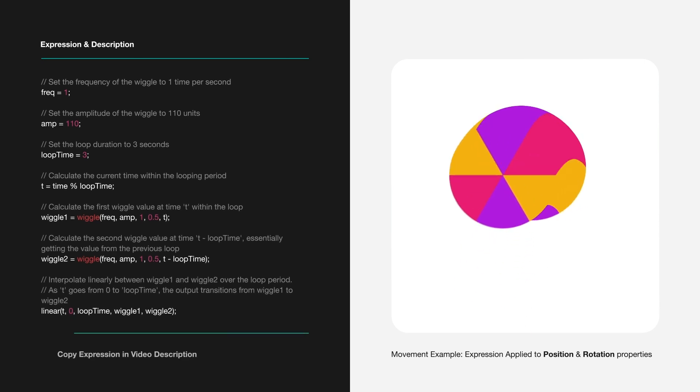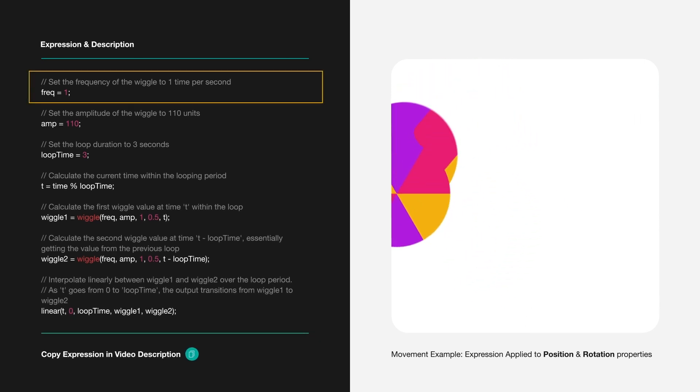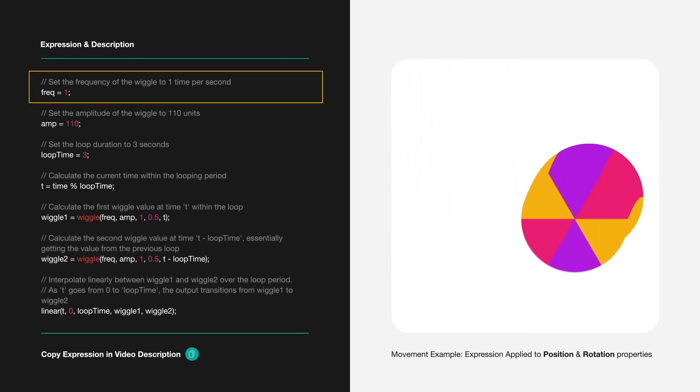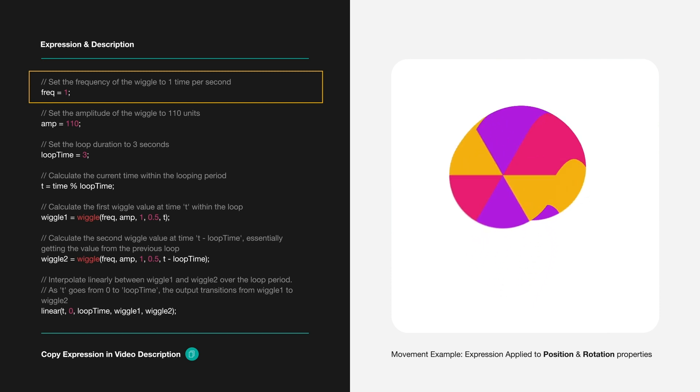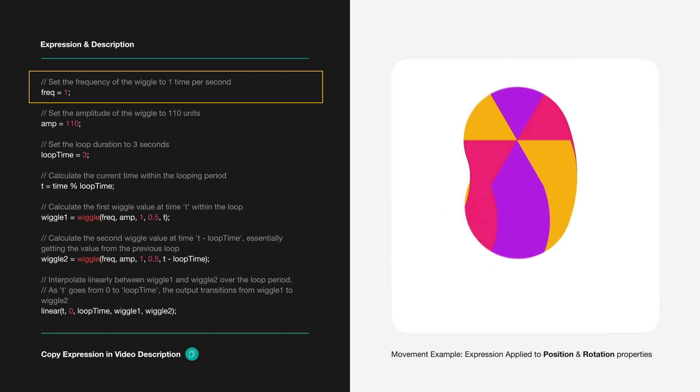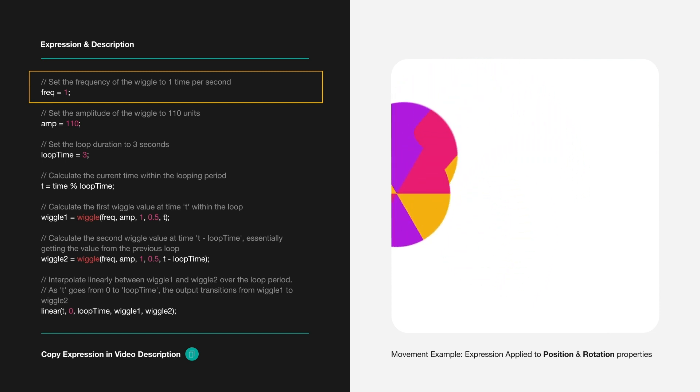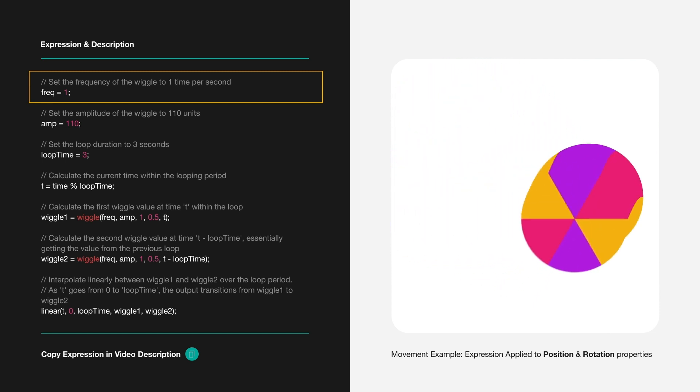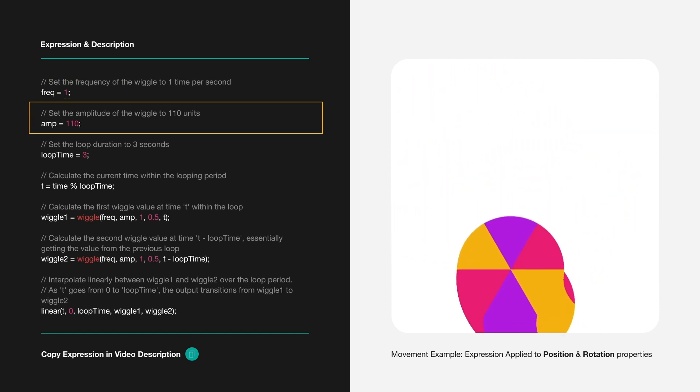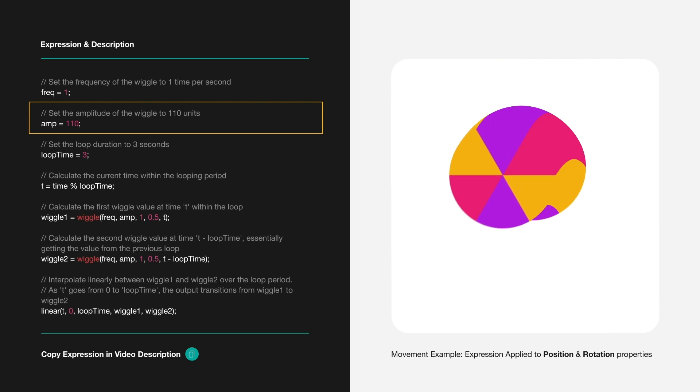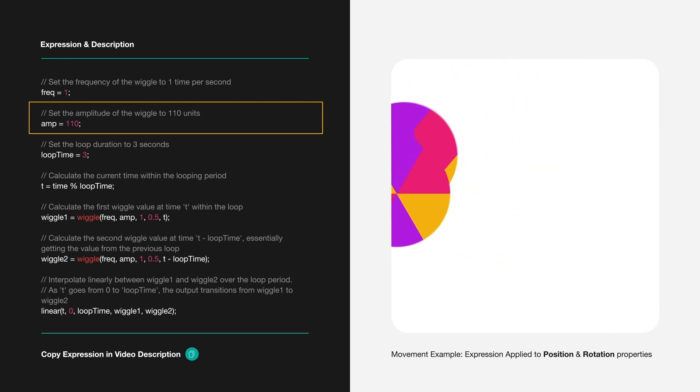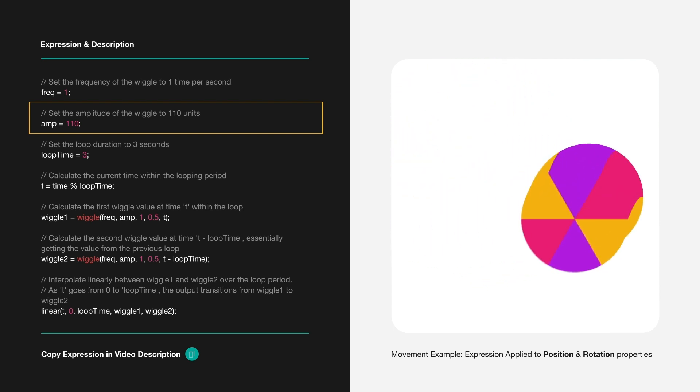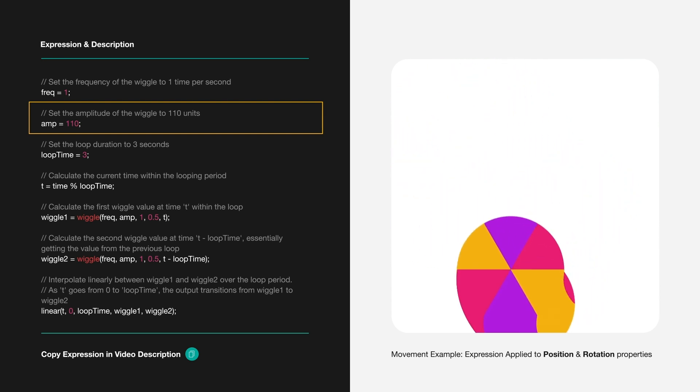First, we set the wiggle frequency to once per second using freq equals 1. This determines how often our object wiggles. Next, amp equals 110 sets the wiggle's amplitude, defining the maximum movement range.